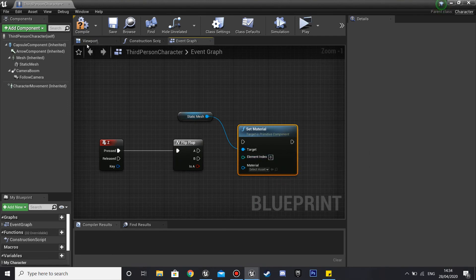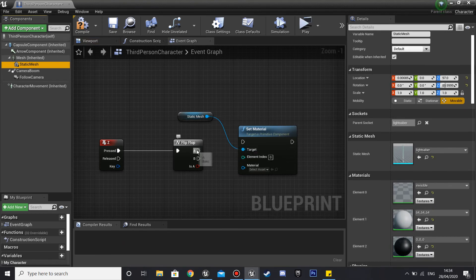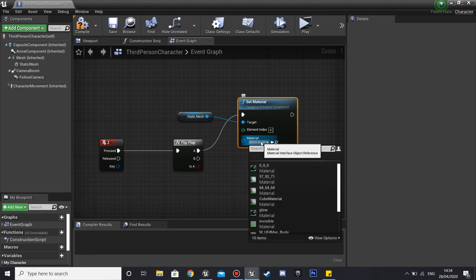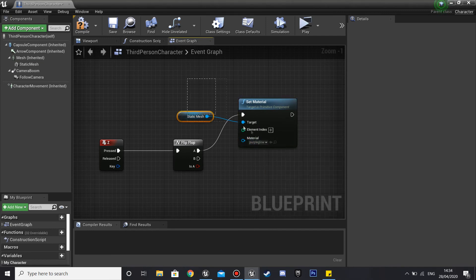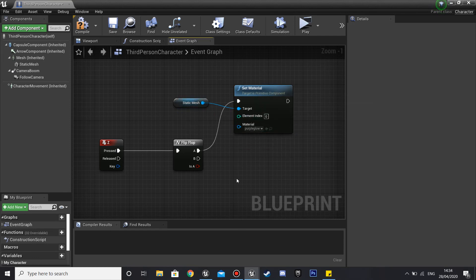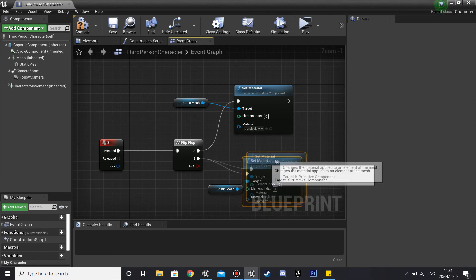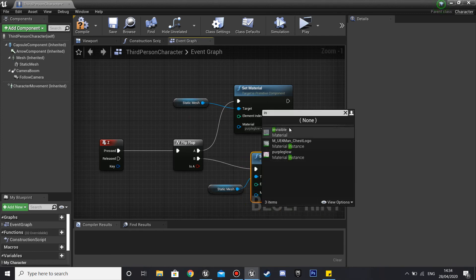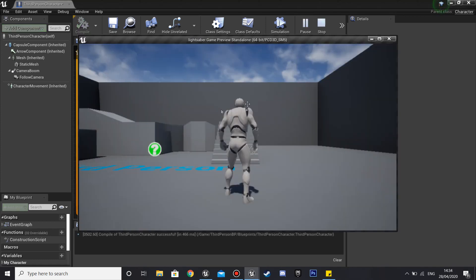The Element Index is zero — that's because it has three colors and element zero is the one we're going to be changing. Leave it at zero, plug it in, and for the material select the purple glow we just created. Then copy and duplicate that node, plug it into the other output, and set it back to our invisible material. Click Compile — it should all be done.